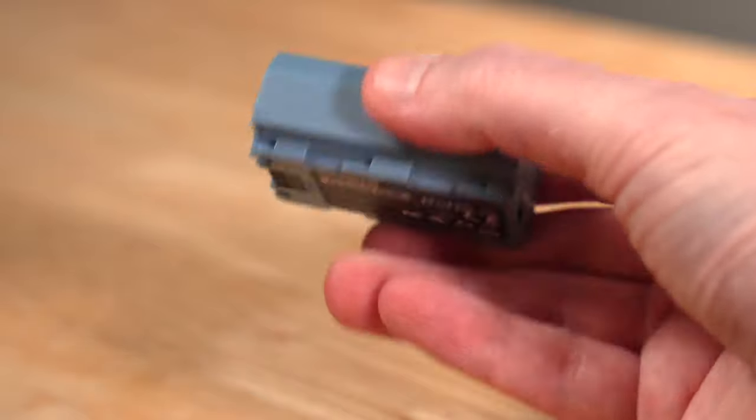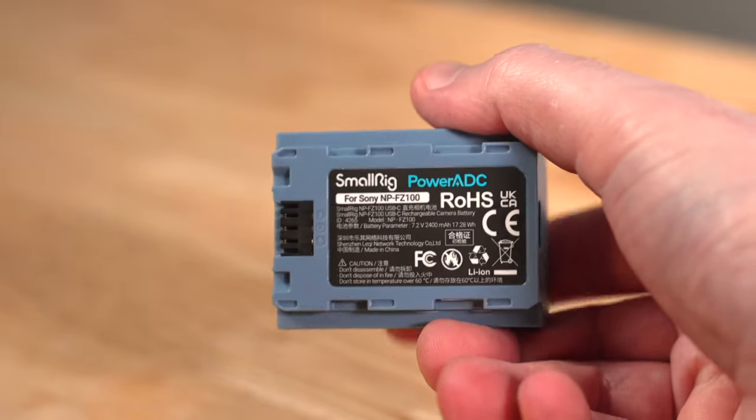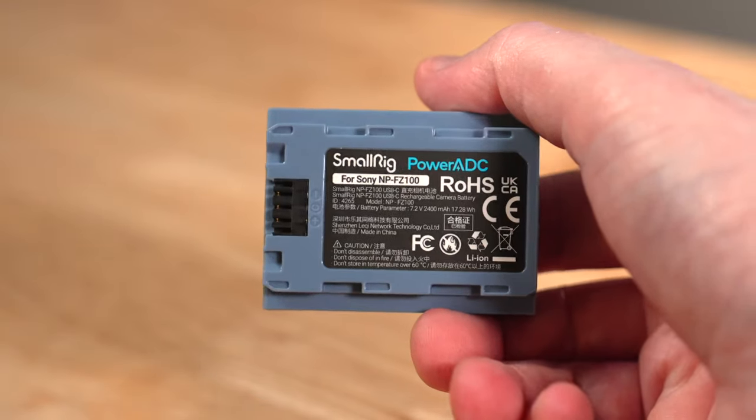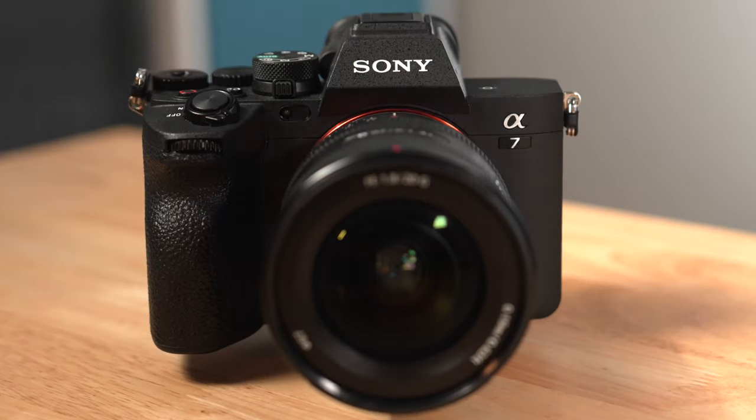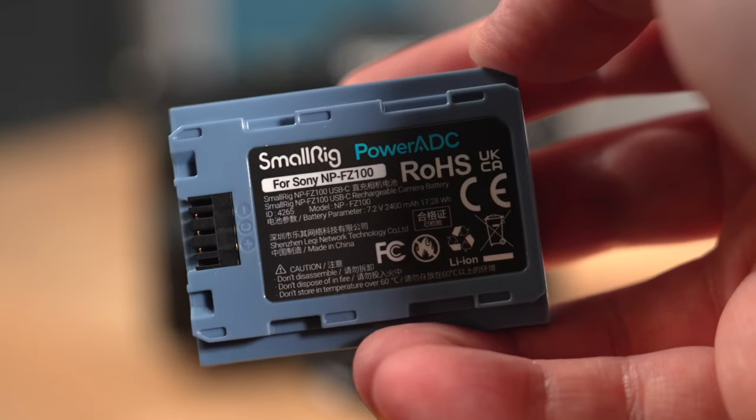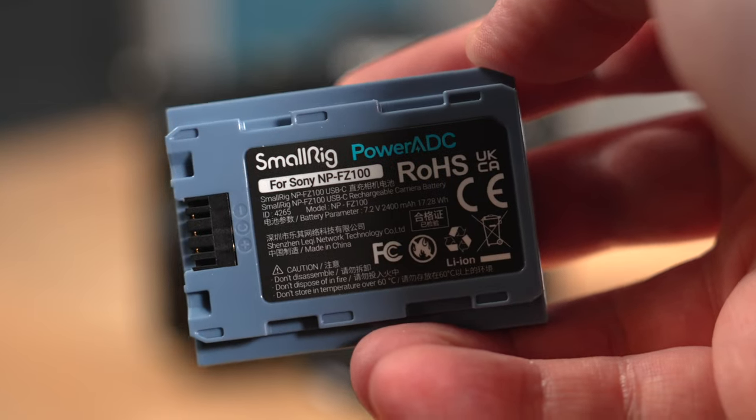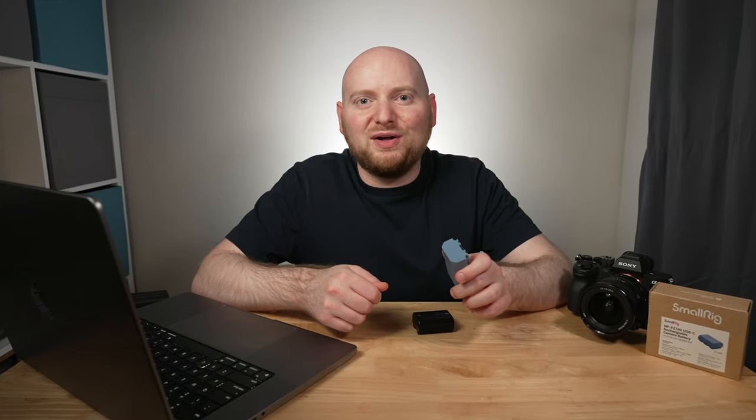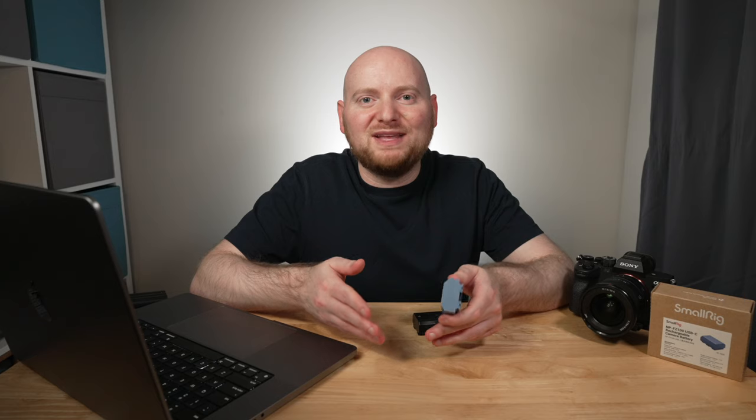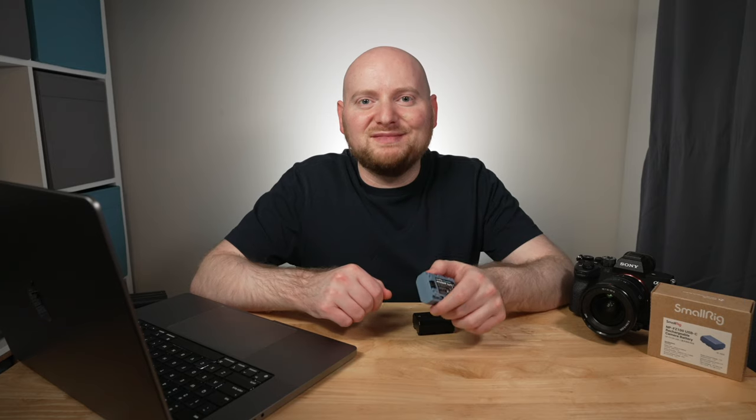So that is my take on SmallRig's NP-FC100 replacement battery for Sony's cameras. Hopefully this video has been of some help to you. Feel free to leave a like and subscribe if it has. I have some other interesting battery and battery life related videos on the channel that I will leave above and in the description below that you can check out. And yes, there will be more on the way. For now, that's all I have to say, so thanks for watching.